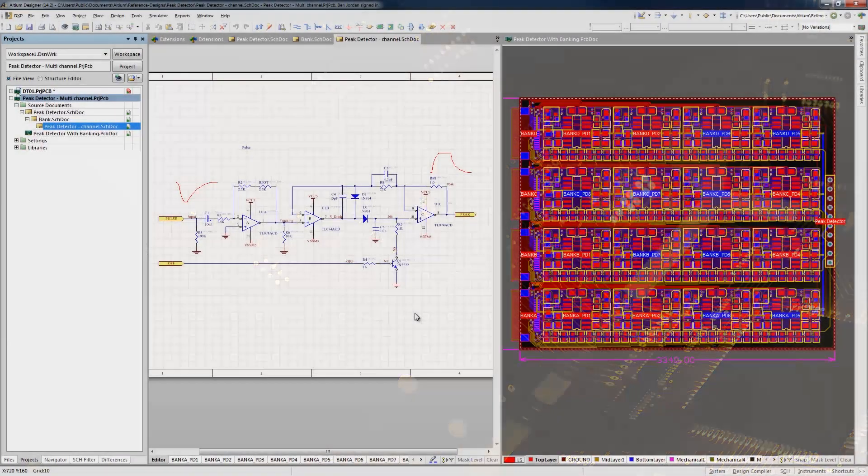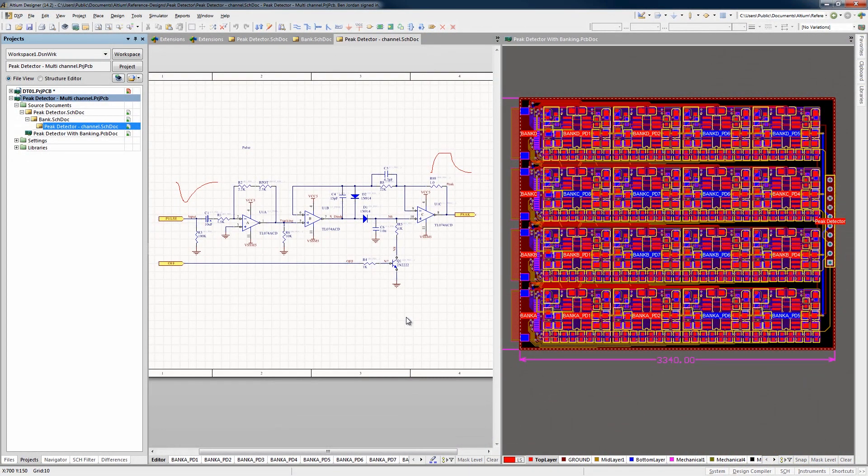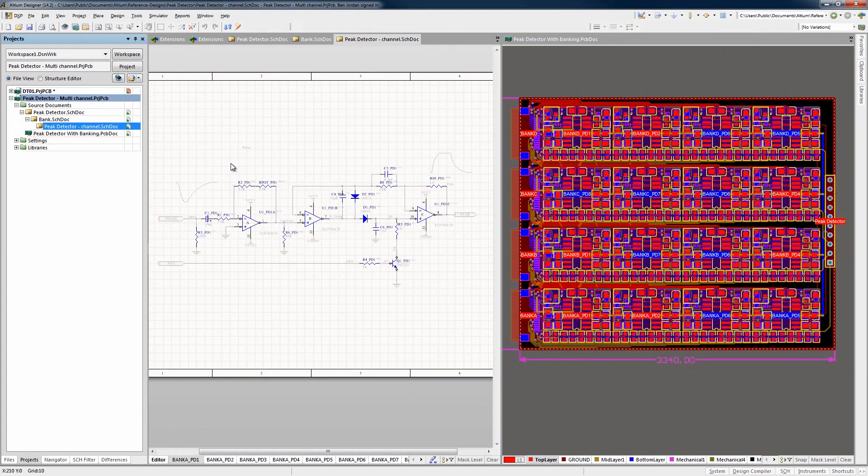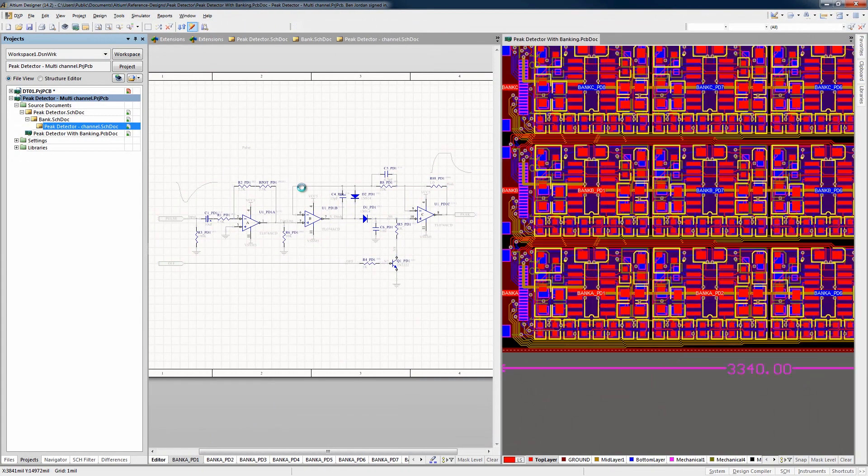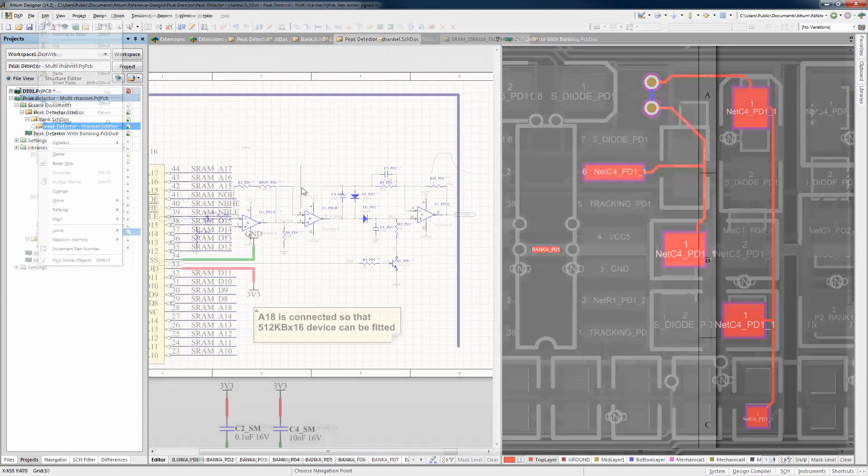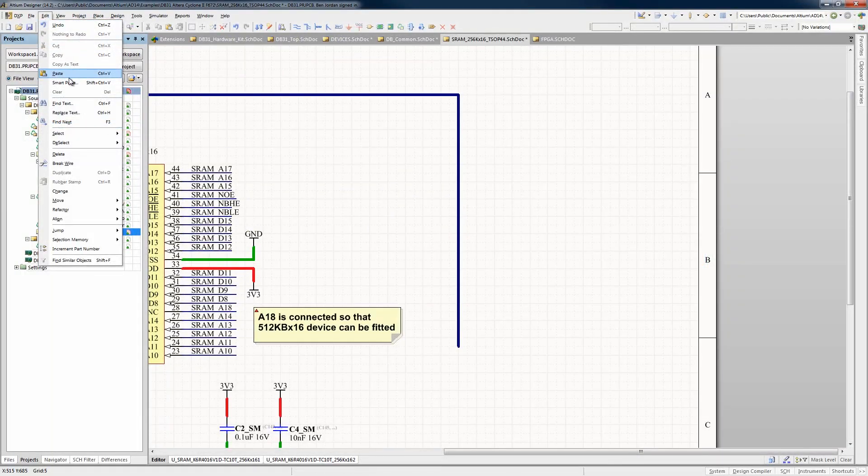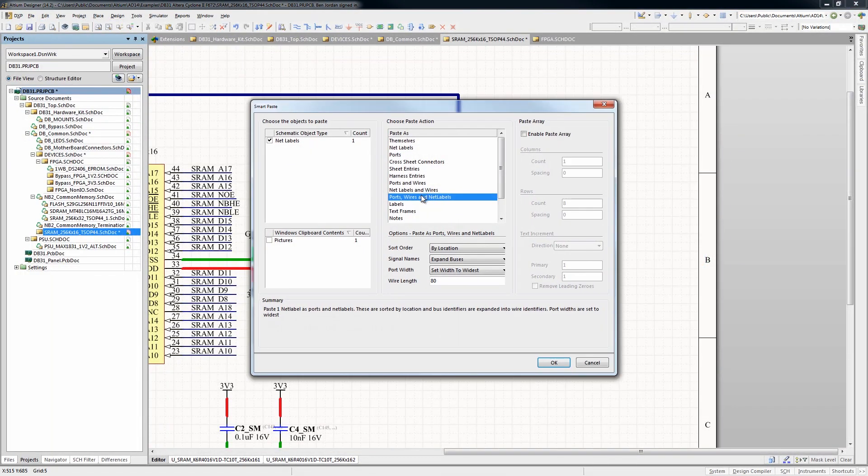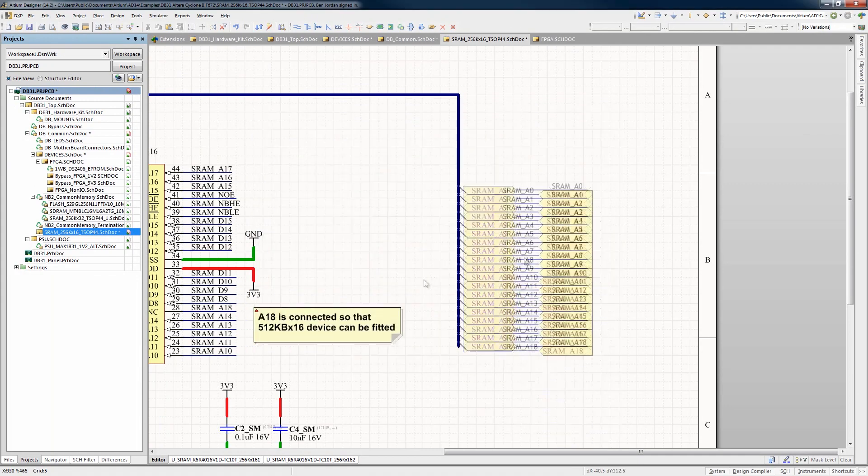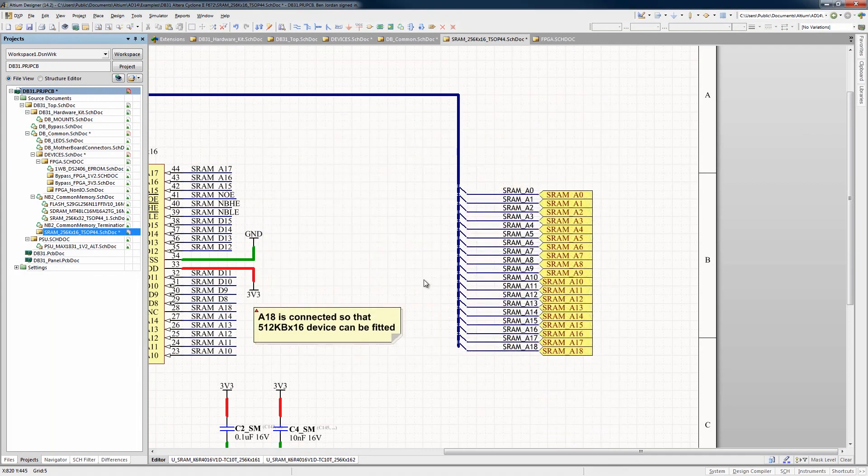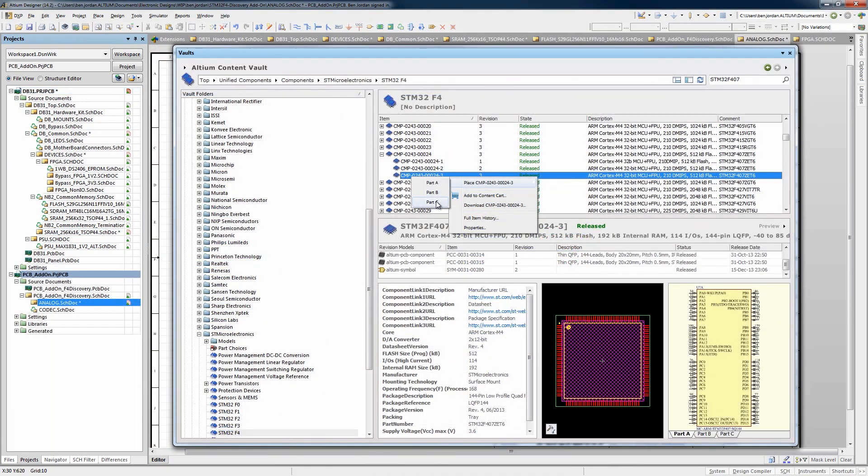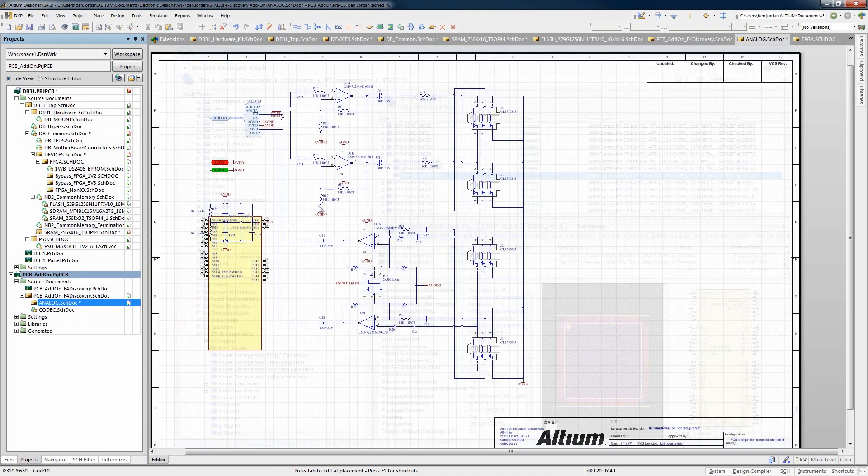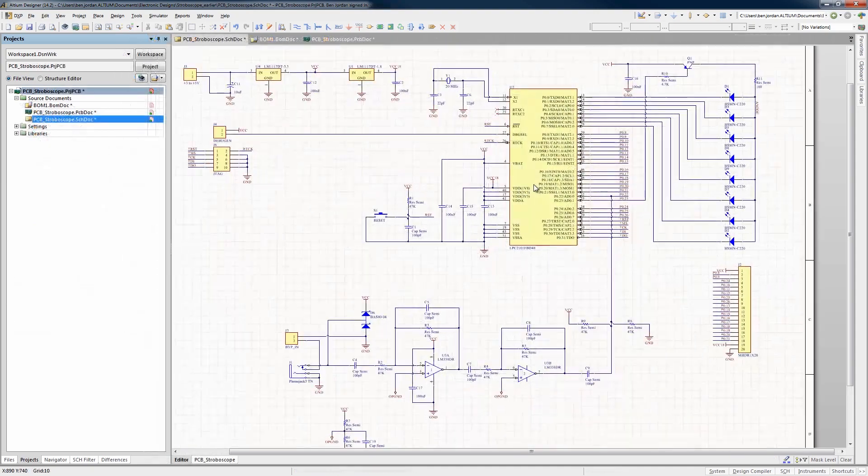At the front end, Altium Designer's WYSIWYG schematic editor allows rapid and accurate development of the logic and connectivity of your product. With advanced, easy-to-use wiring, smart paste, bus and harness wiring, parts search and placement, you can get your designs engineered really fast.